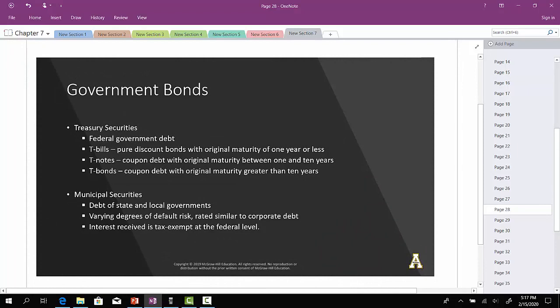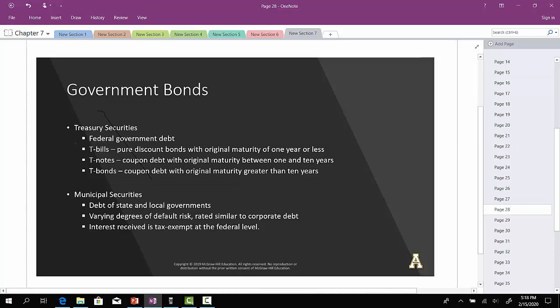Going back to the first video associated with this chapter, we talked about how bonds are issued so that corporations can raise money, as well as governments. The federal government can issue bonds, whether it's T-bonds, short-term bonds such as T-notes, or pure discount bonds within one year called T-bills. In all three cases, they are issued to raise capital to fund government programs.